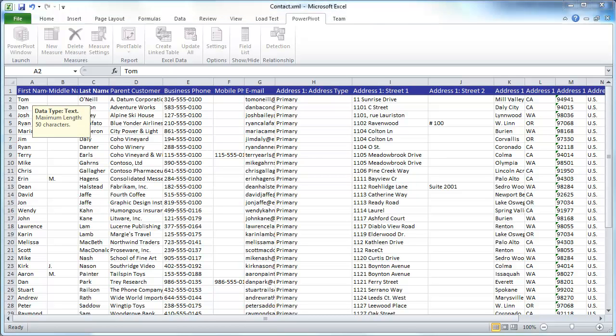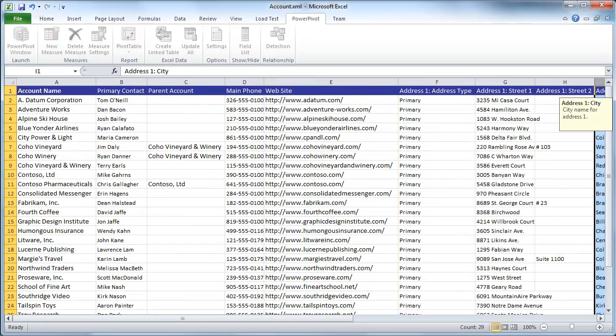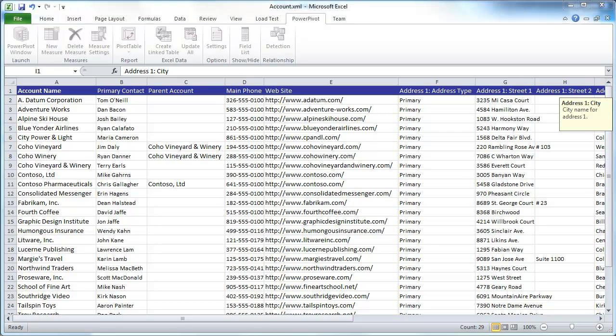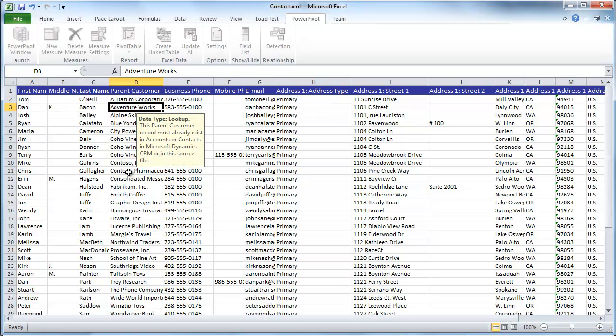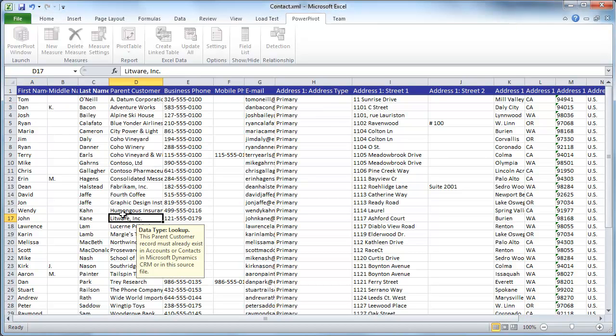Since we're doing both contacts and accounts, and both of these entities have references to each other—as in a contact can be associated with an account in the form of the parent customer, and also from the account side, you can have the primary contact—the way we're going to accomplish this is we're going to put the referencing field in here. And in the case of the contact, it's really very straightforward. You'll notice that here's the account name that I have on the actual account, and it's a simple name. When I go over and look at the contact record and I look at the parent customer, you'll notice that these line up nicely with those.